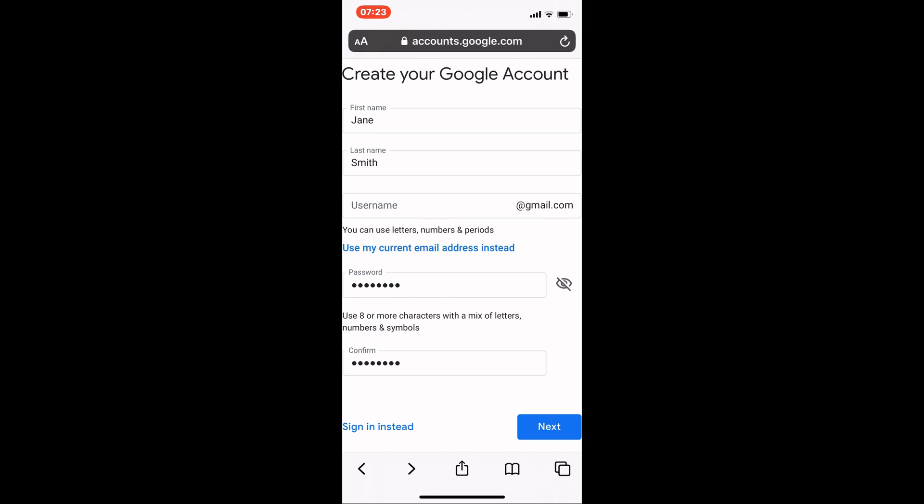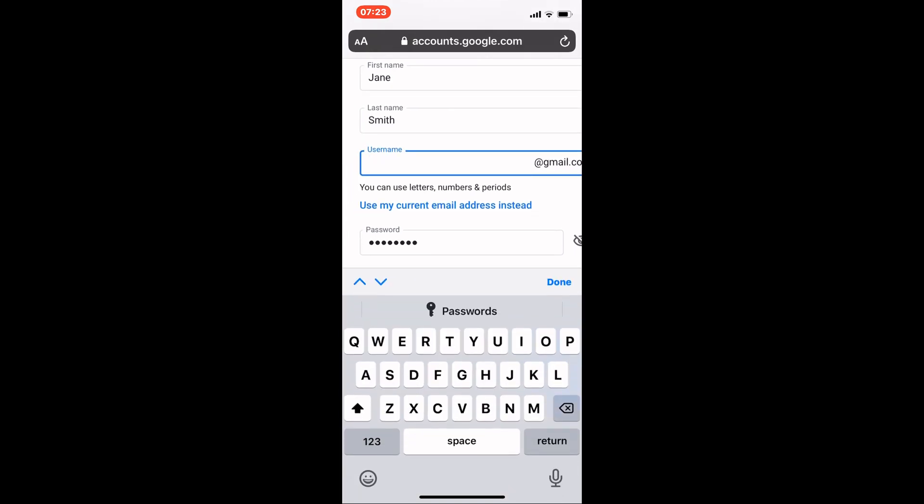Your username is the first part of the email address, the bit before @gmail.com. Millions of Gmail accounts have been created by now, and you won't be able to have your actual name as your username anymore. We need to get creative.